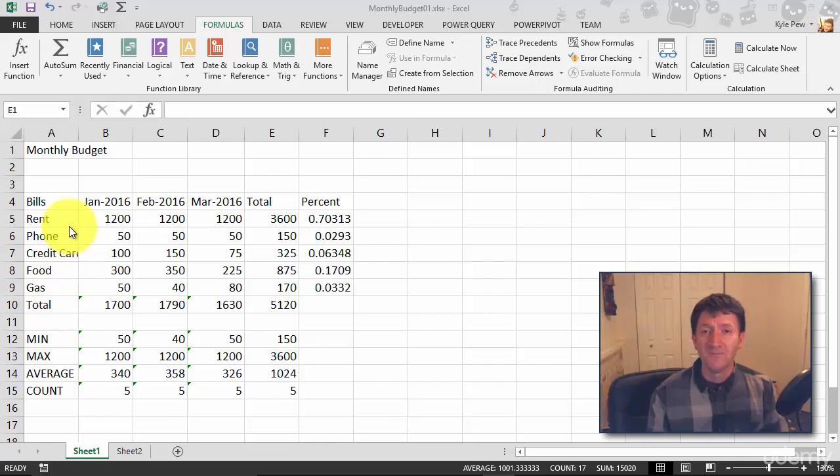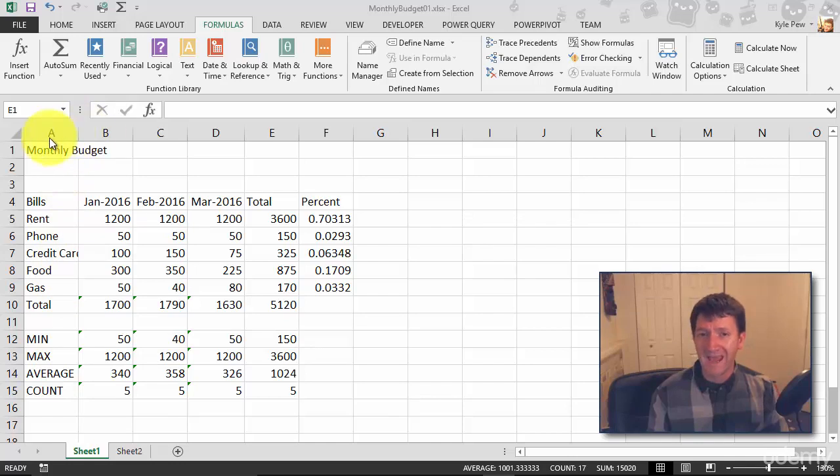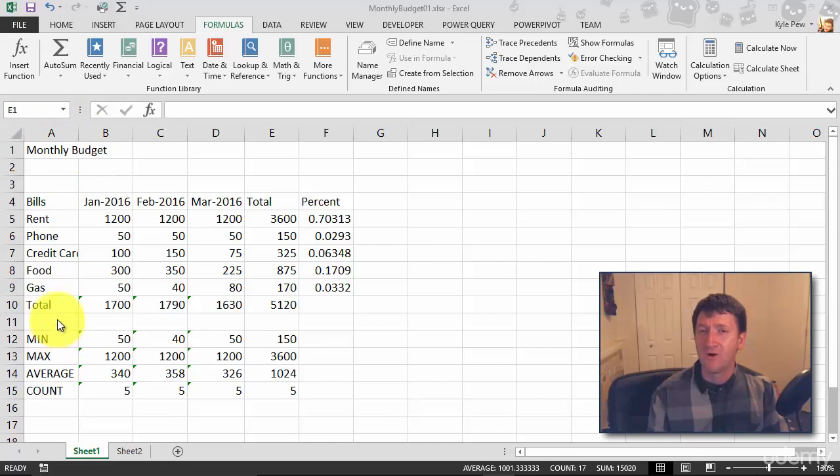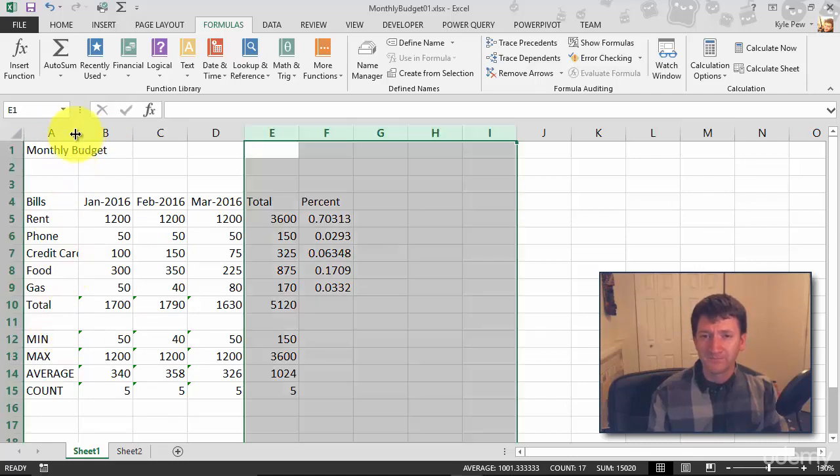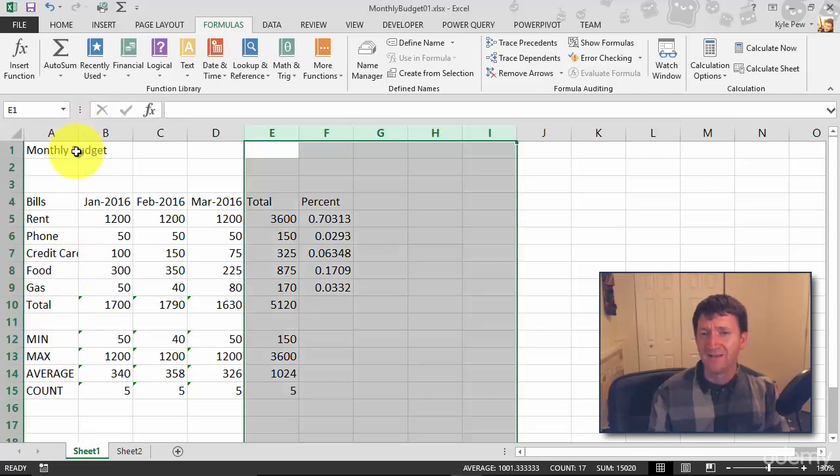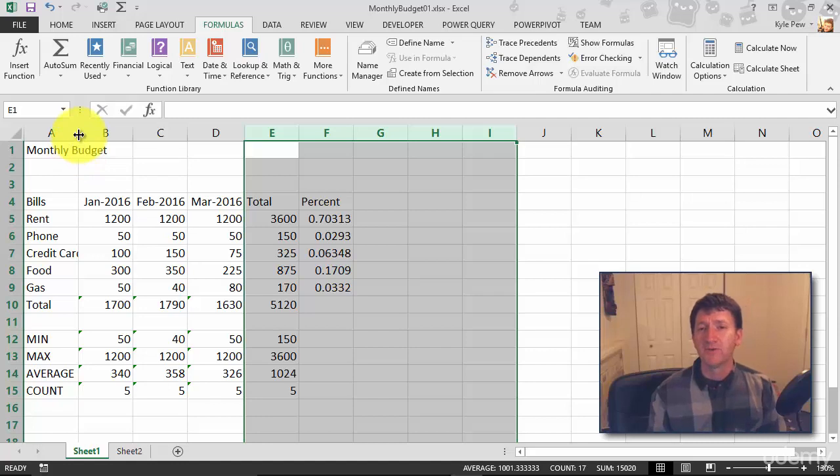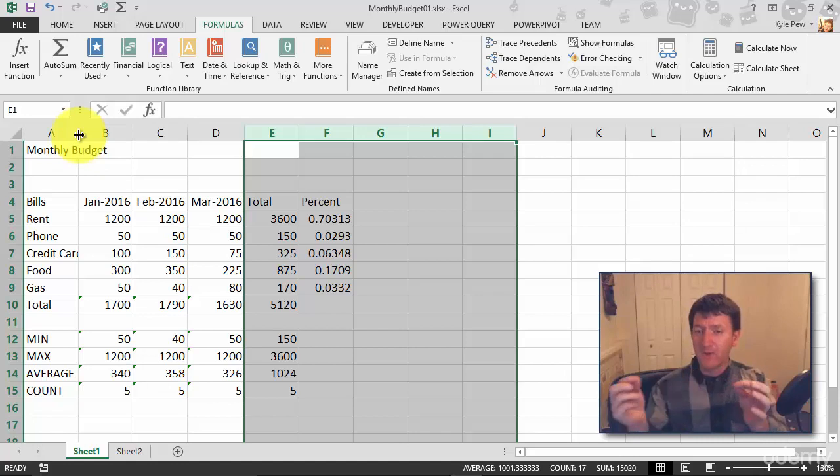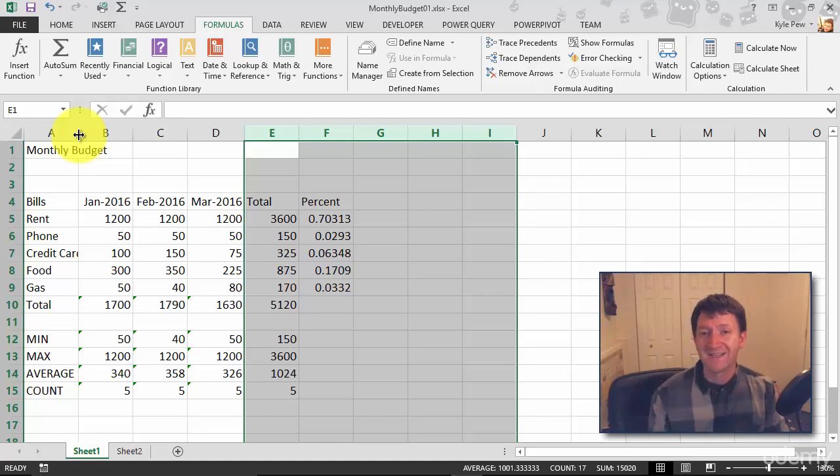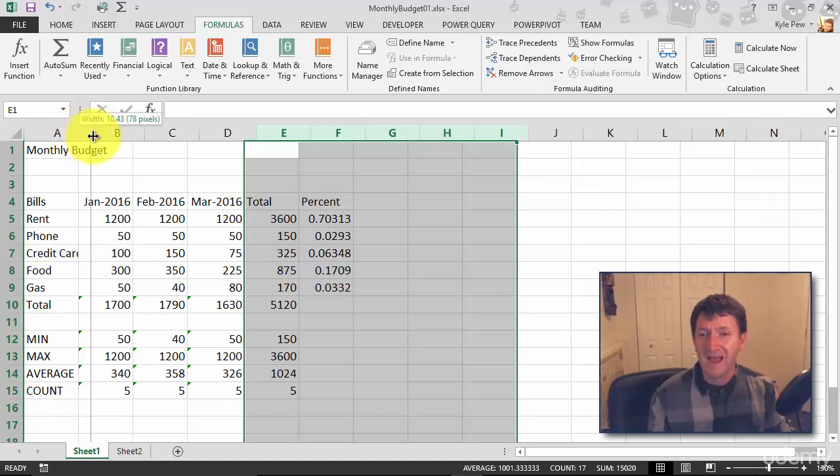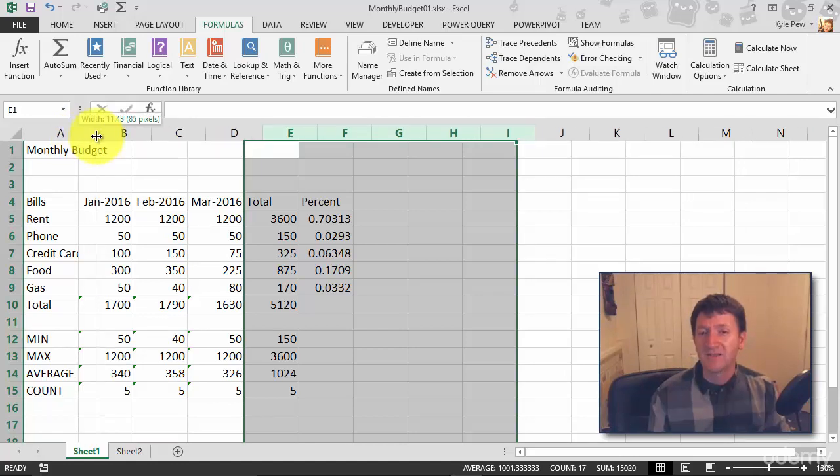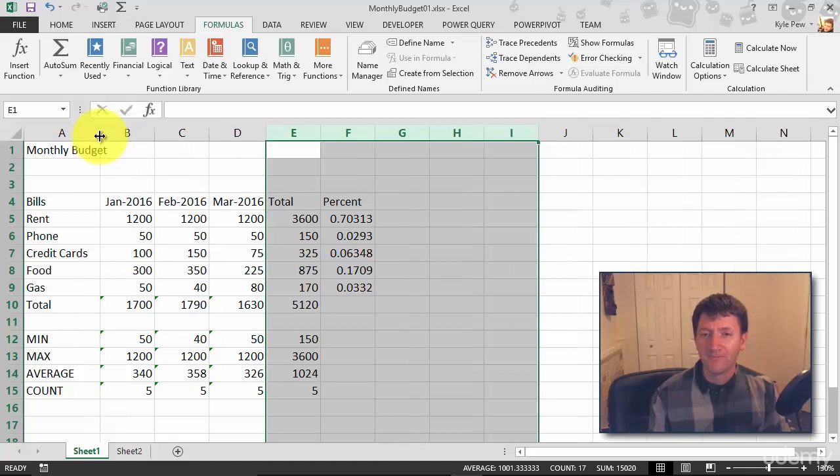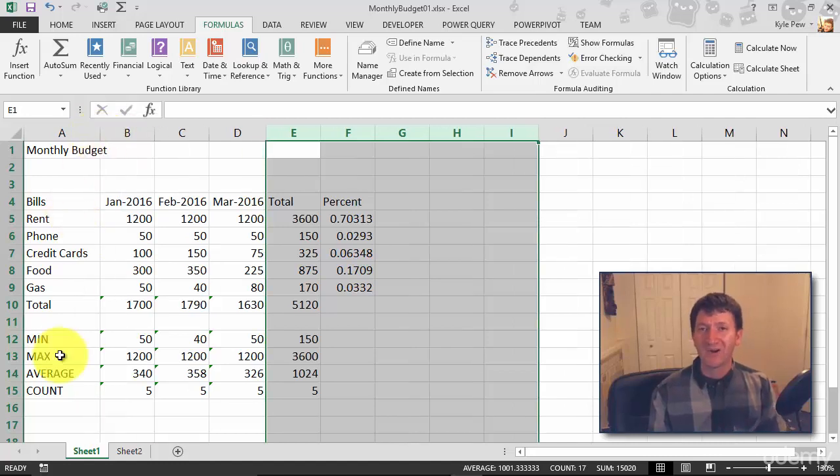So all you need to do is go up between the two columns, A and B. In this case, I want to increase the width of the A column. Right in between, I've got a little vertical line there. And when I move my cursor there, you'll see that my cursor changes shape. It's got a double-headed arrow now. And with that, I can left-click and drag to change the width of the column. There we go. Now it fits credit cards.